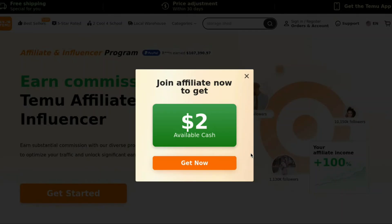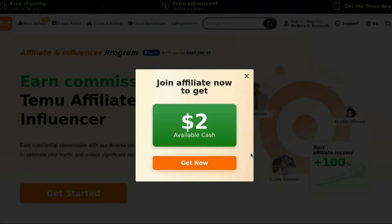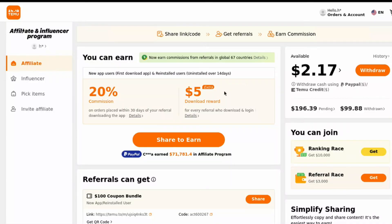In this video I'll show you how to make money online. Let's begin. First, start by signing up for the Temu affiliate program — simply go to the official affiliate website, sign in using your credentials, and once you're in, you'll have access to your affiliate dashboard.